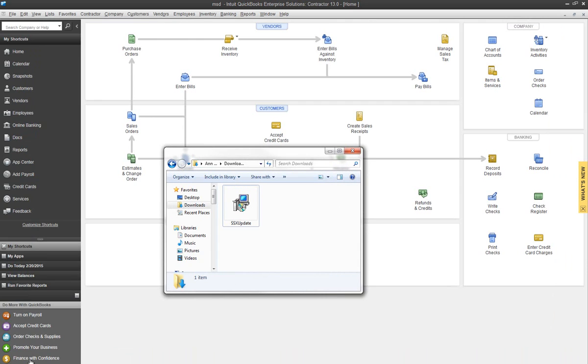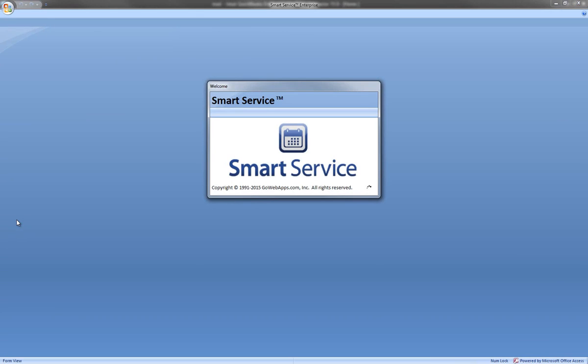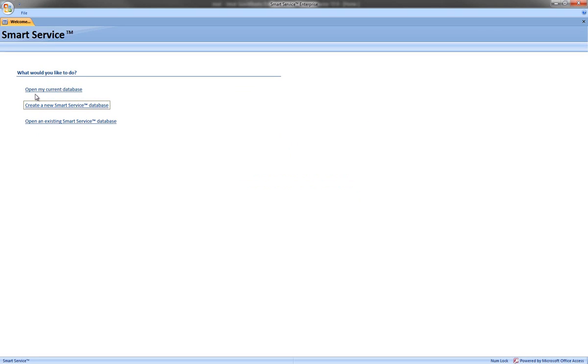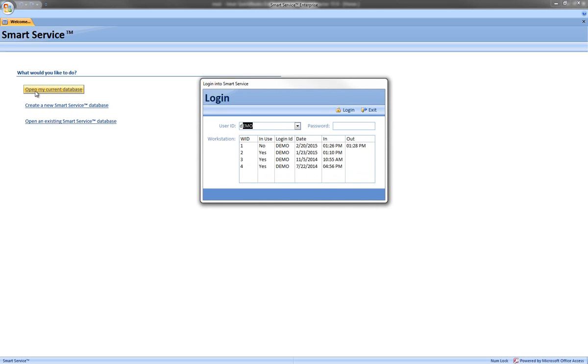Now that Smart Service is updated we can go ahead and open up the application. Once we log in we'll be able to see any of our new features of what's been added in this update.